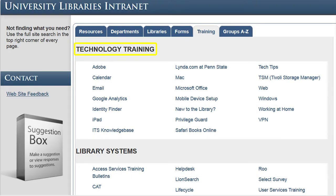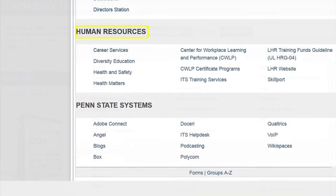The Technology Training section provides links to general technology topics. The Library Systems section contains training links to library-specific technologies such as Desk Tracker, Workflows, and CMS. The Human Resources tab contains links to specific topics provided by Human Resources. The final section, Penn State Systems, contains training links to Penn State Systems such as Adobe Connect.